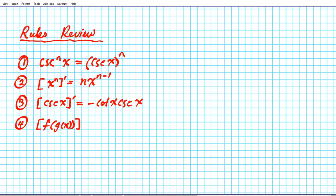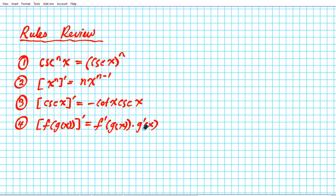So you have a composite function f of g of x and you want to find the derivative. It's the derivative of the outer function evaluated at the inner times the derivative of the inner function. These are the rules we're going to be using in the problem solving process.